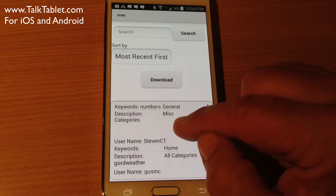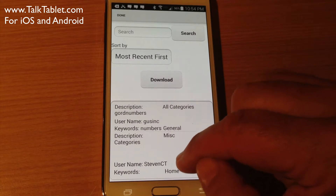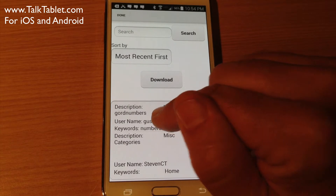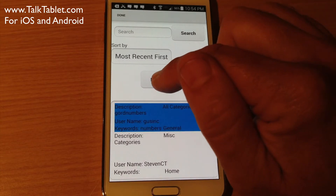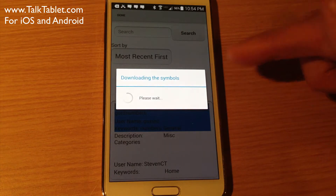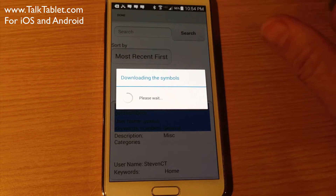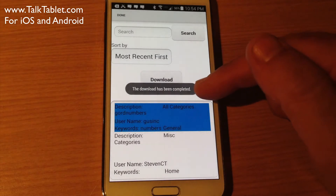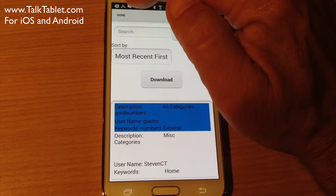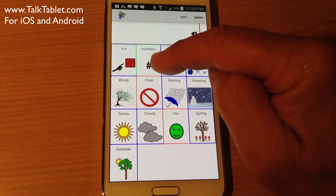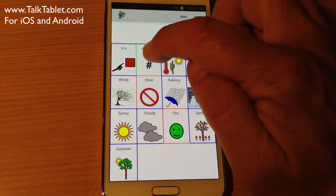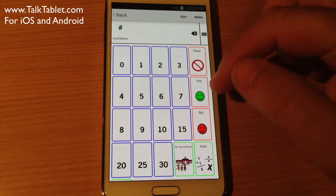It's right here at the very top, because it was the last file uploaded. All I need to do is touch on it and choose Download. It's downloading symbols — remember, it's going to bring in that Numbers button and everything underneath it. Download has been completed. I press the Done button in the top left-hand corner, and there is the Numbers button. I can position it in the first row.